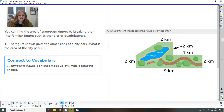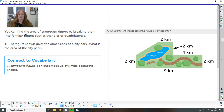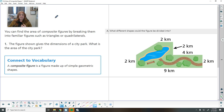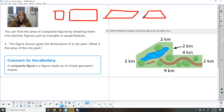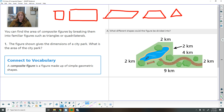You can find the area of composite figures by breaking them into familiar figures such as triangles or quadrilaterals. We have learned squares, rectangles, parallelograms, trapezoids, and different types of triangles. We want to turn the composite figure into the fewest amount of shapes that we can.